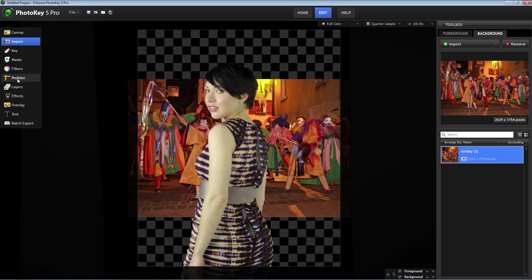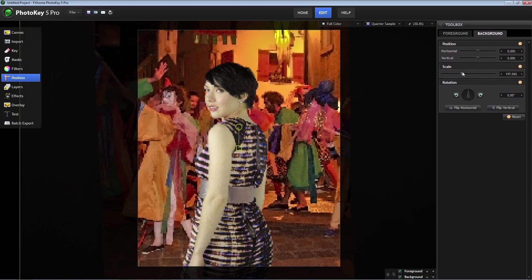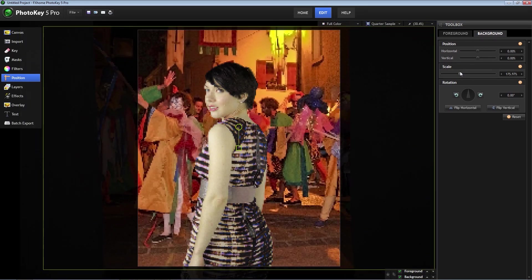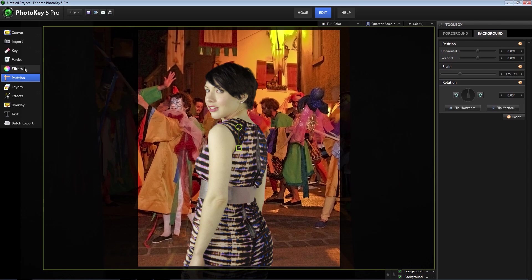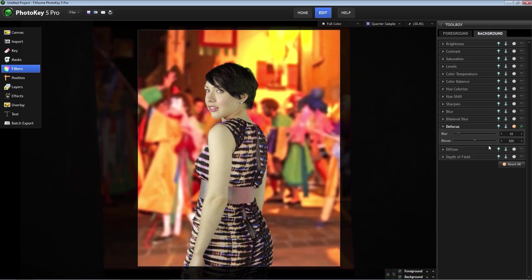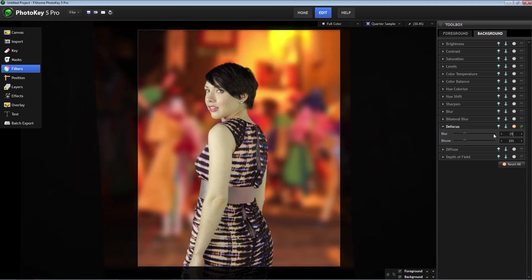So first select position. Make sure the background tab is selected, and then I'm going to scale it up till it fits the canvas. Next, go to filters again and make sure the background is selected, and I'm going to adjust the defocus setting. Turn the bloom down to about 25% and increase the blur to about 25.